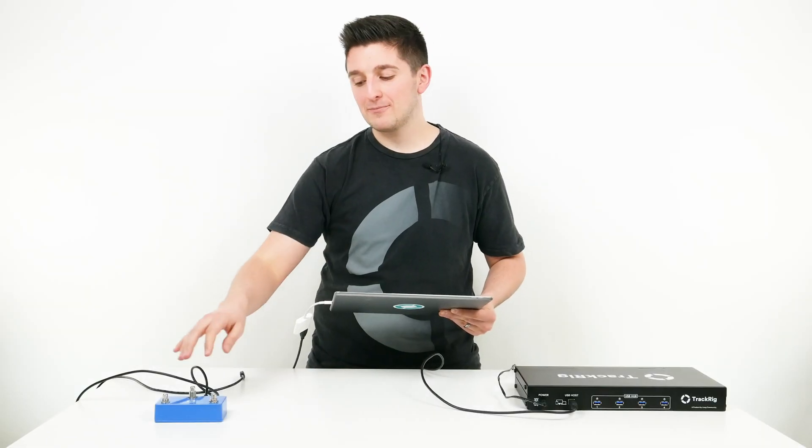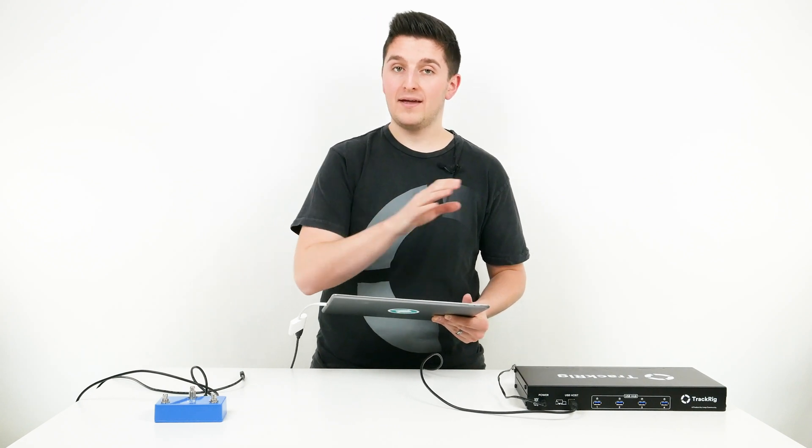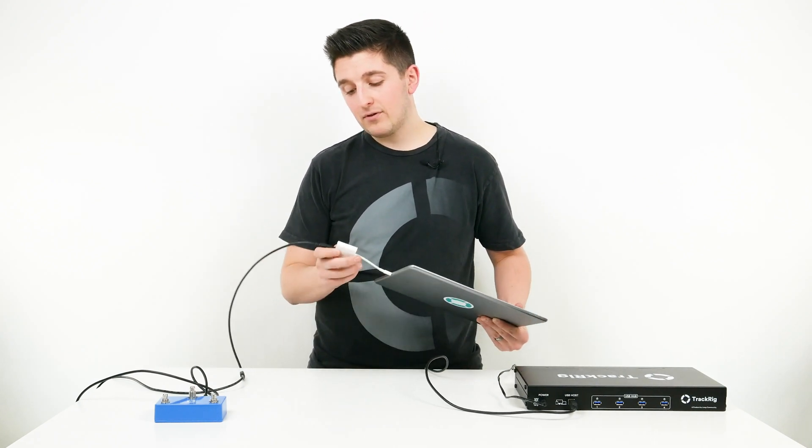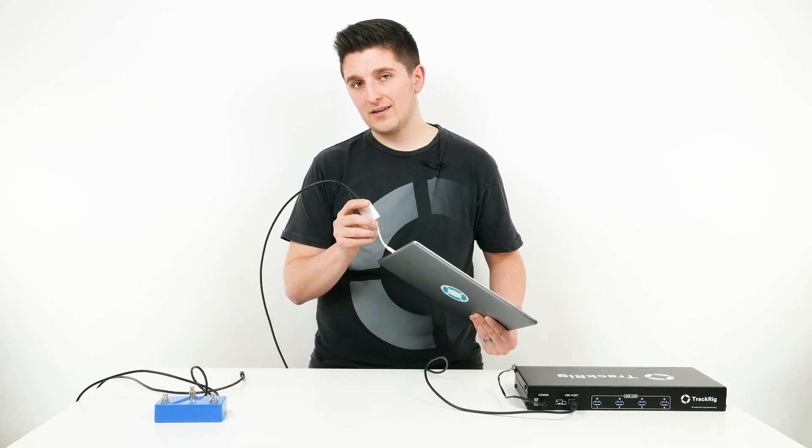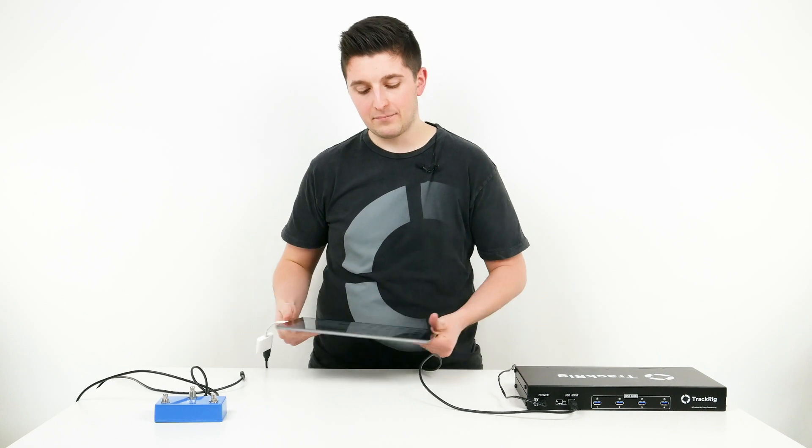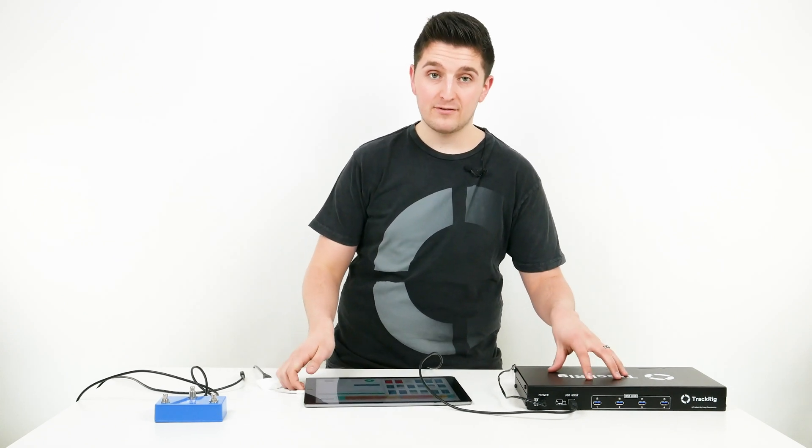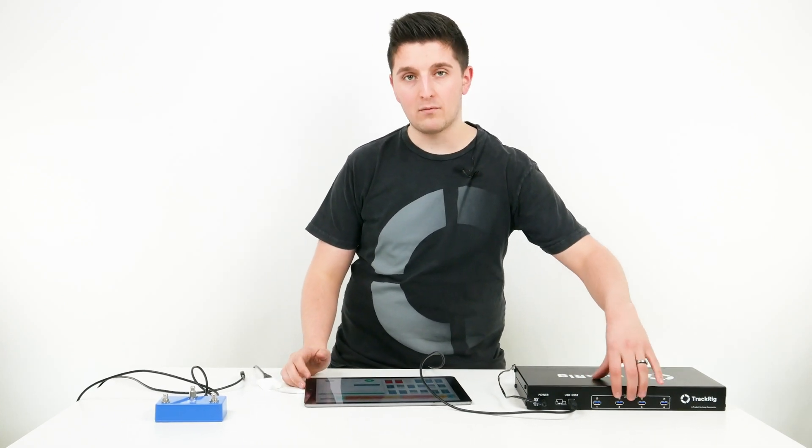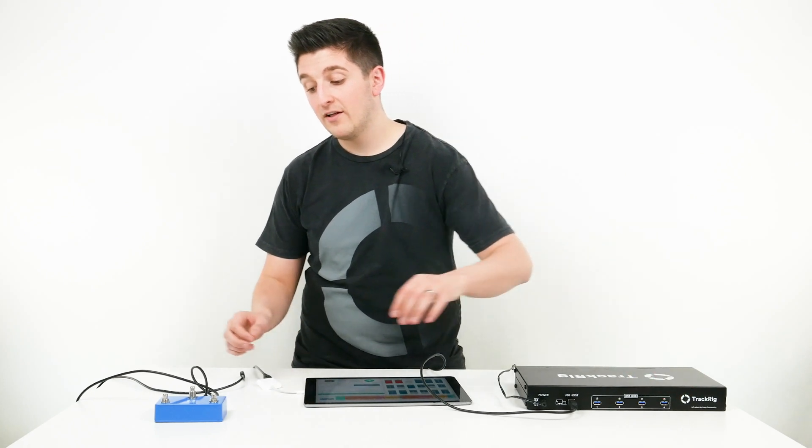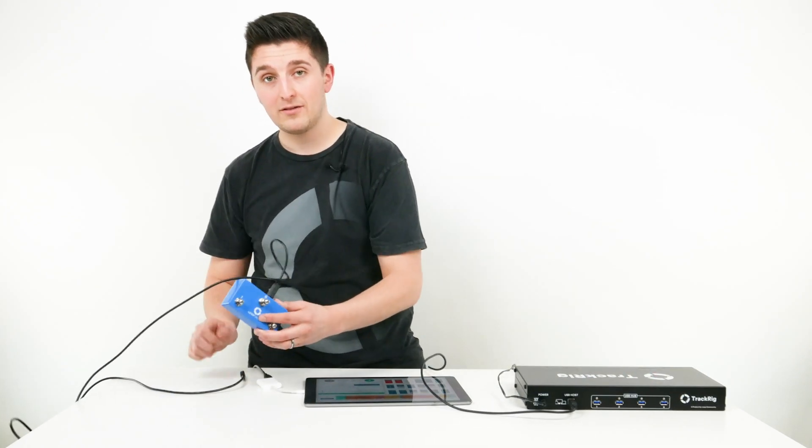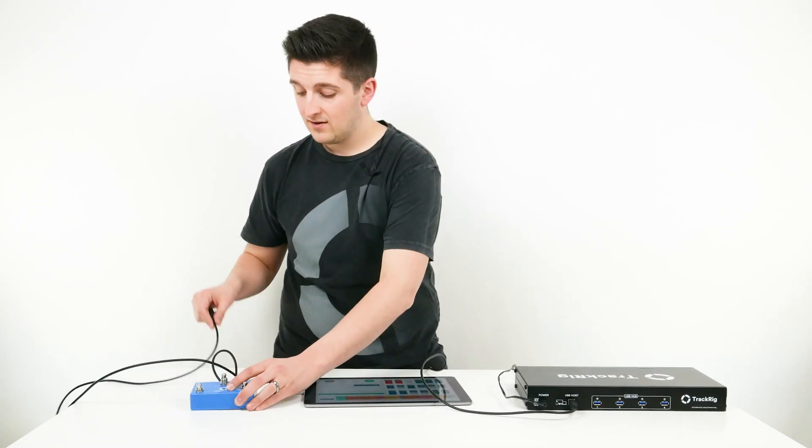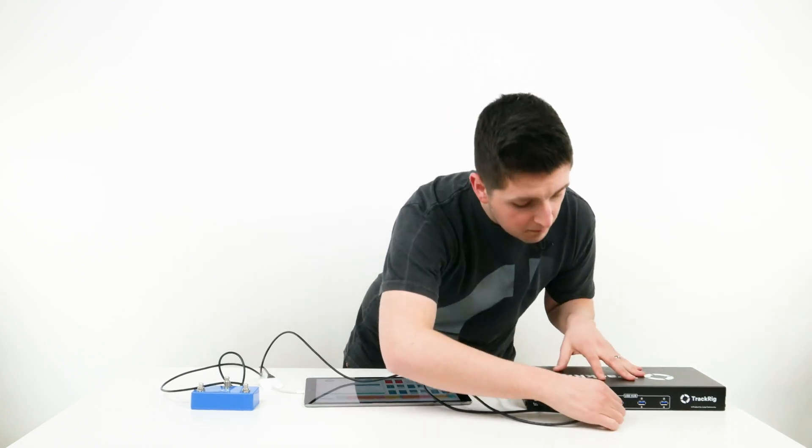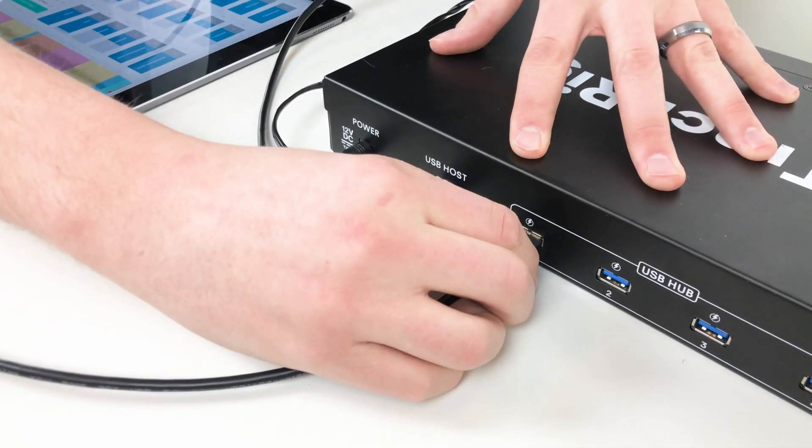Now if I want to use my MIDI controller with Prime and TrackRig, I can't plug in the USB cord because there's only one slot on the adapter. What's great about TrackRig is there's a built-in USB hub on the back with four additional USB slots. I'm going to plug my USB cord into my Looptimus Mini and then plug it into the hub on TrackRig.